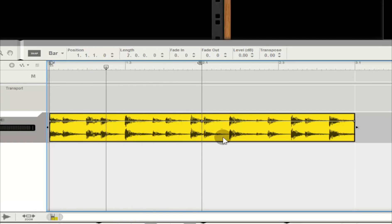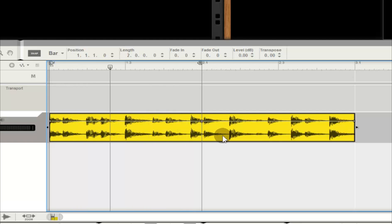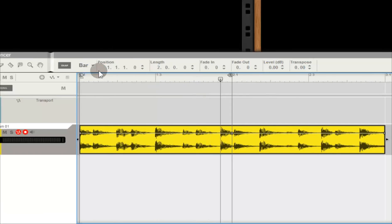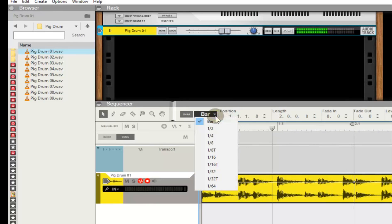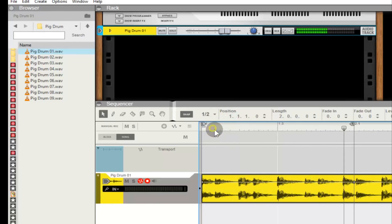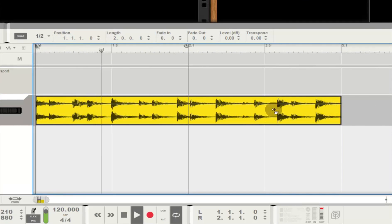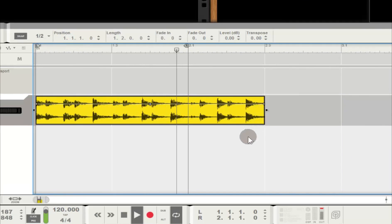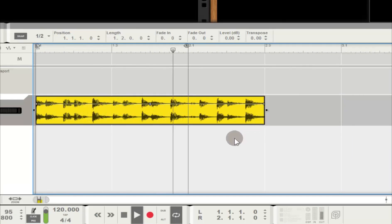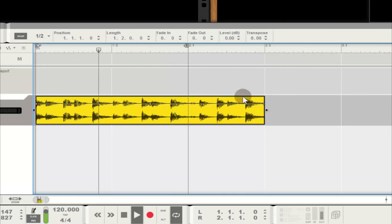Let's increase the bar resolution in the sequencer a bit to get a better handle. Ah, that's better. But just like magic, the audio clip now matches my project tempo perfectly.